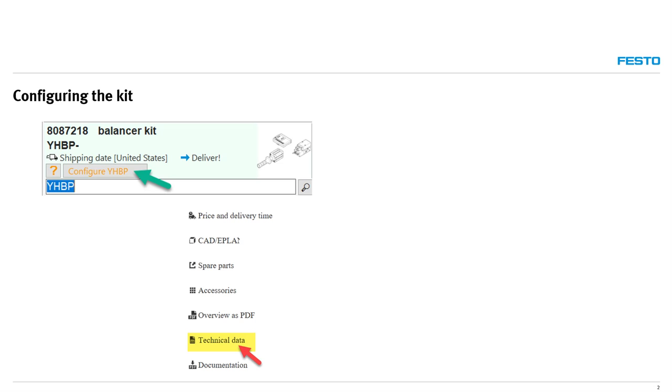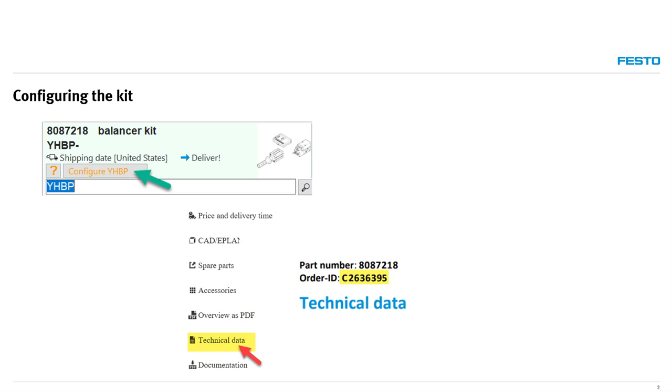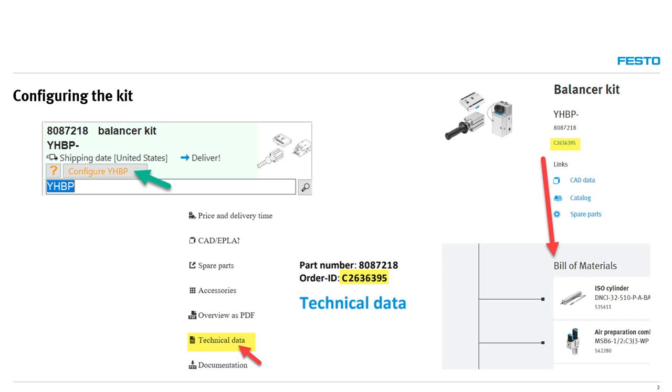At the end of your configuration, click the technical data sheet and you will be given an order ID code that begins with the letter C. This C number can be input back into QuickSearch Plus or the website in order to get individual bill of material components.